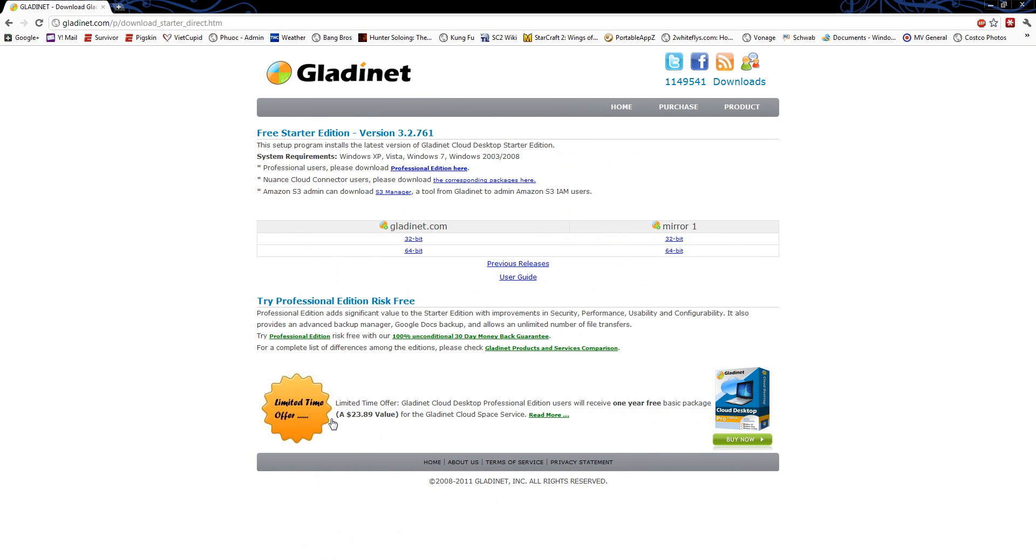You can either buy the professional edition or you can just use the starter edition and download the appropriate version for your desktop, either 64-bit or 32-bit. And then it's, I think, a 20-meg file. Downloads pretty quick. Run the setup.